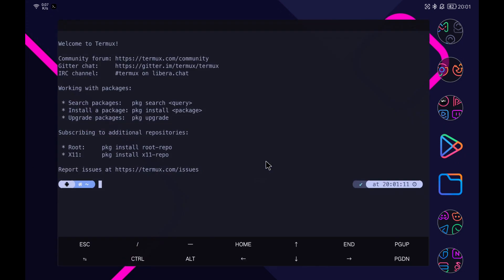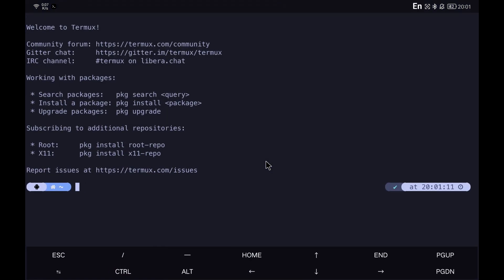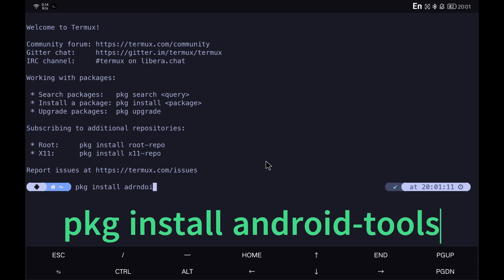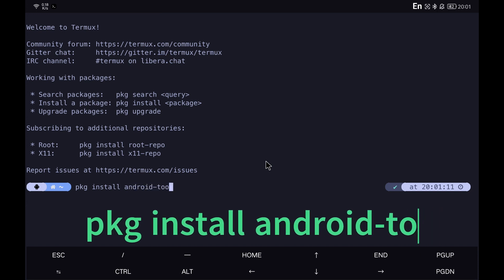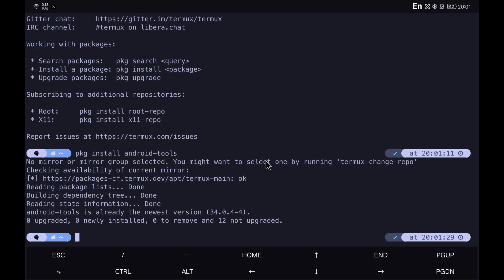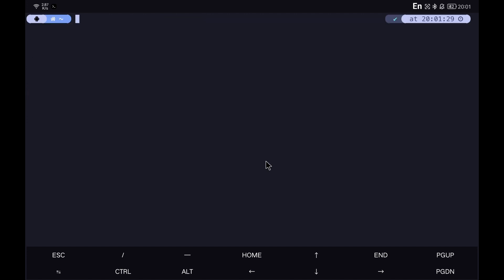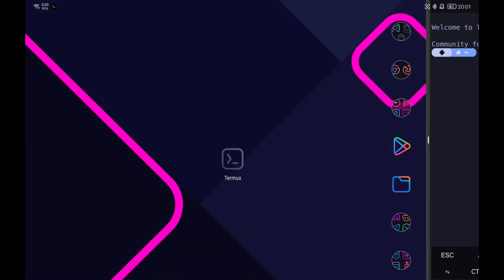The first thing to do is to open Termux and install the package called Android Tools. To be able to connect Termux with our device, we need to have enabled the developer options.